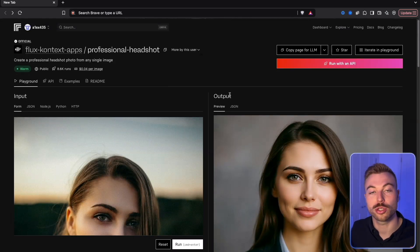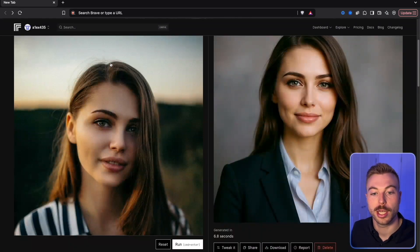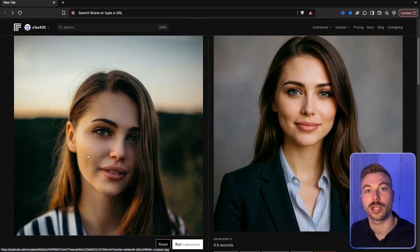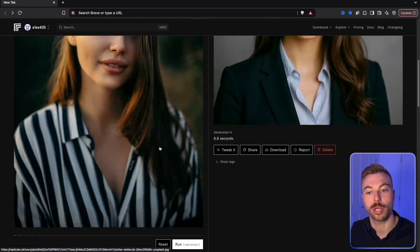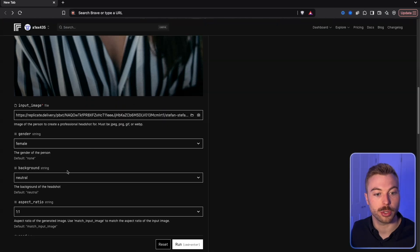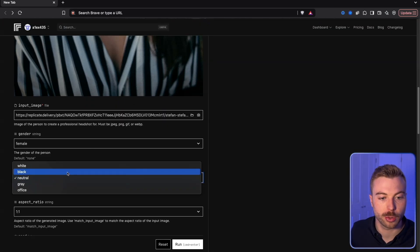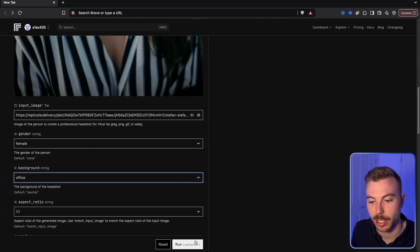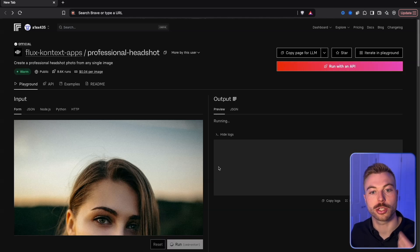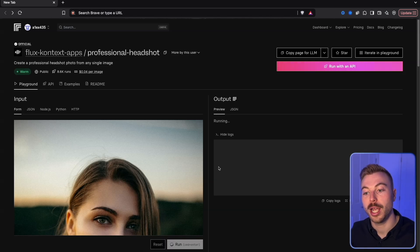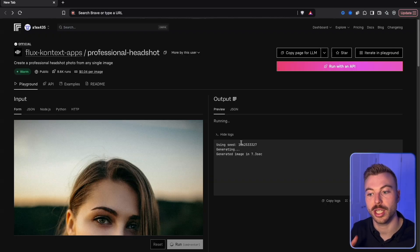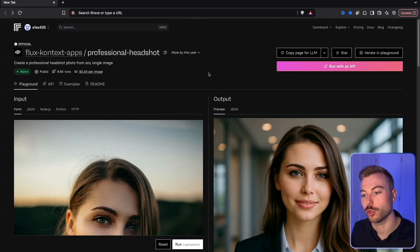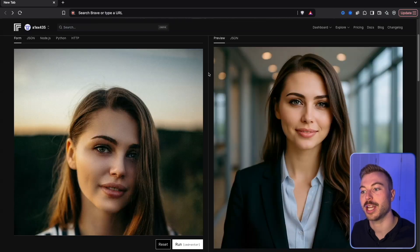For professional headshots, we take a casual image of a person and get an excellent output. You can change the background — for example, setting it to an office background — run it, and get it back in under 10 seconds. You've also got the seed option for consistency, and the result looks absolutely fantastic.